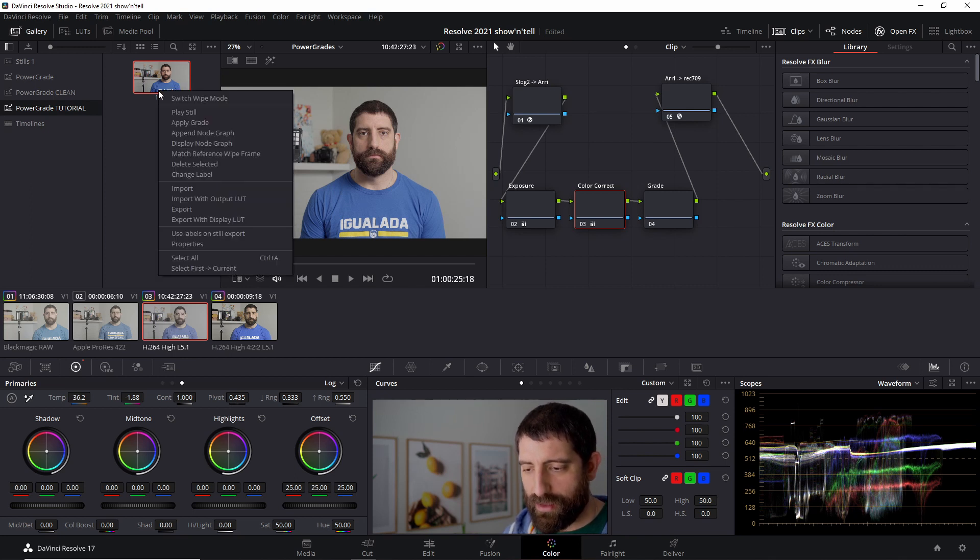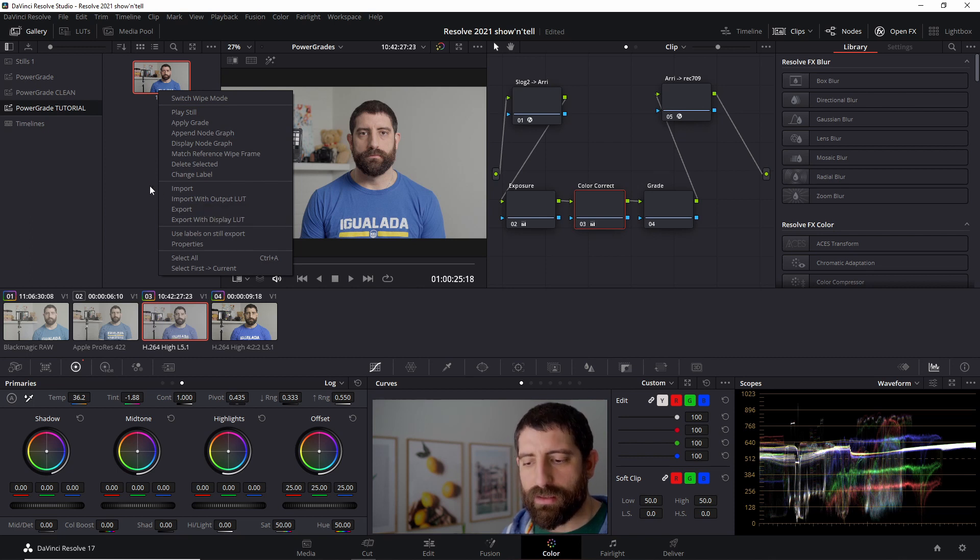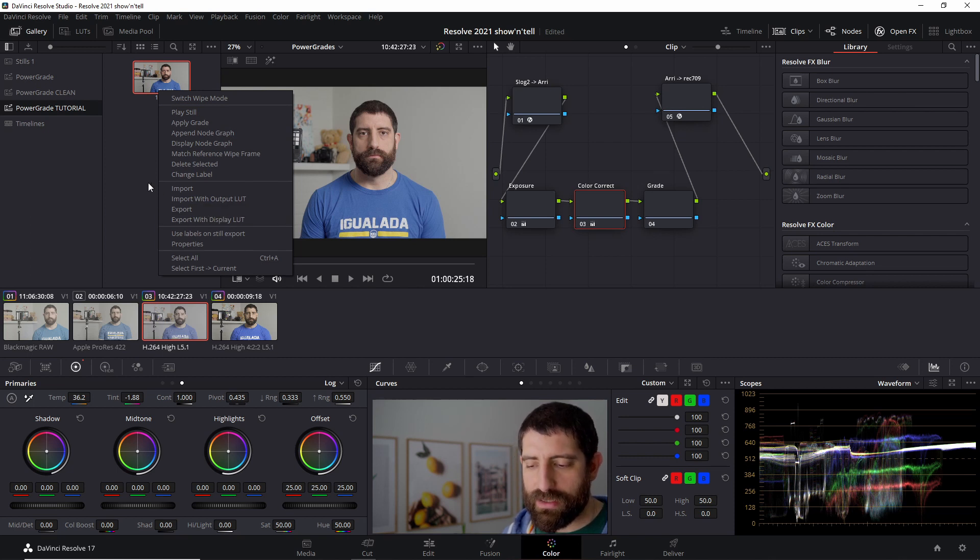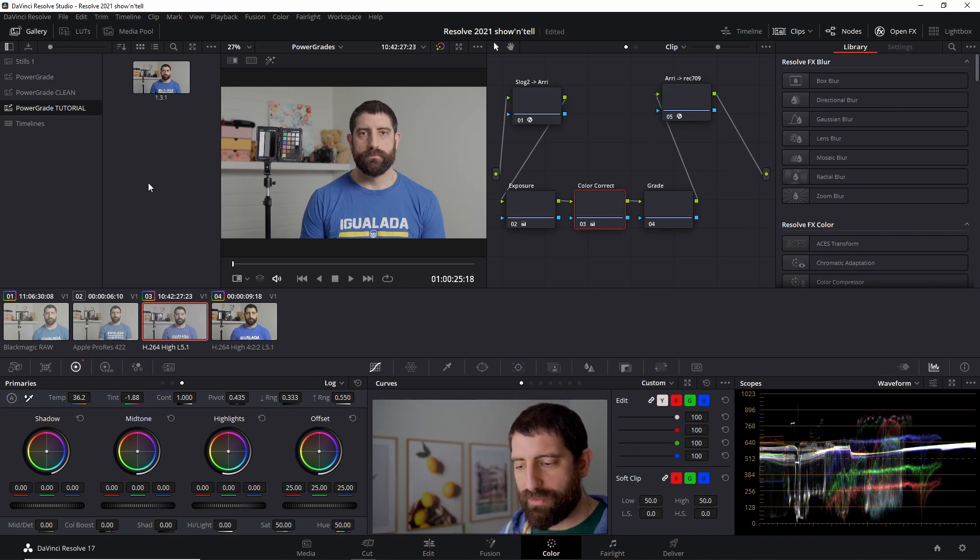So I can, again, apply this grade to another clip or I can export it and export an image or maybe create a LUT if I end up making a video about that, but they just behave like stills.